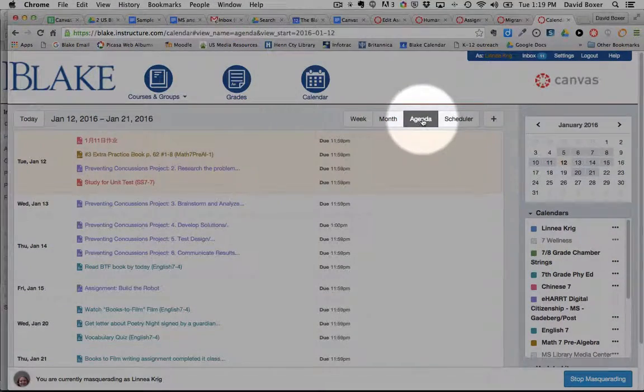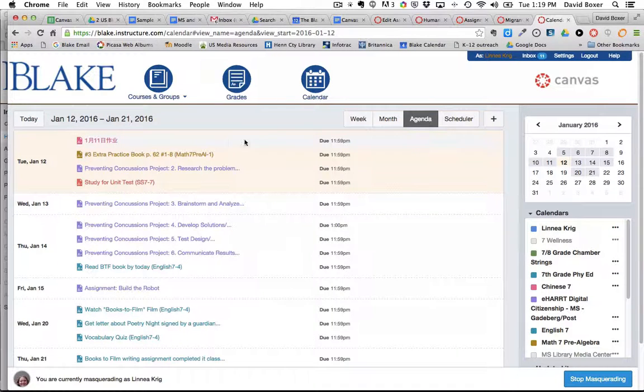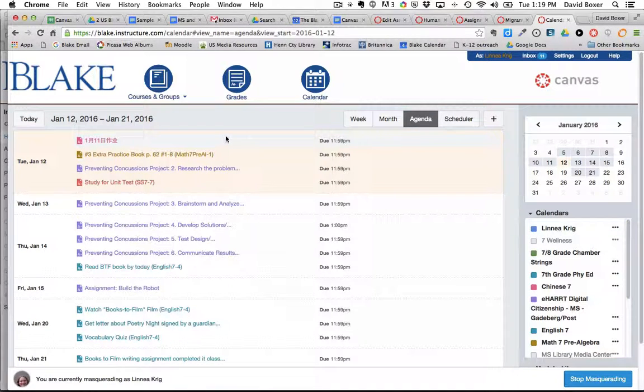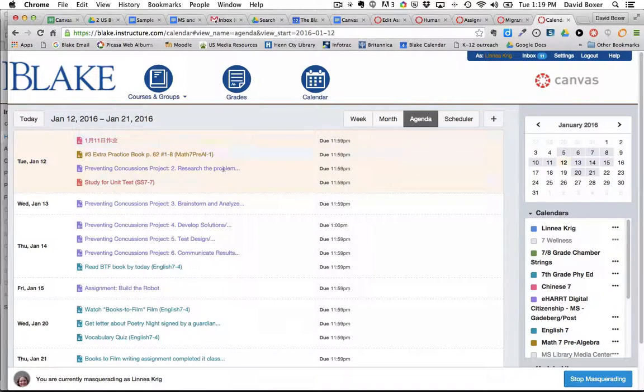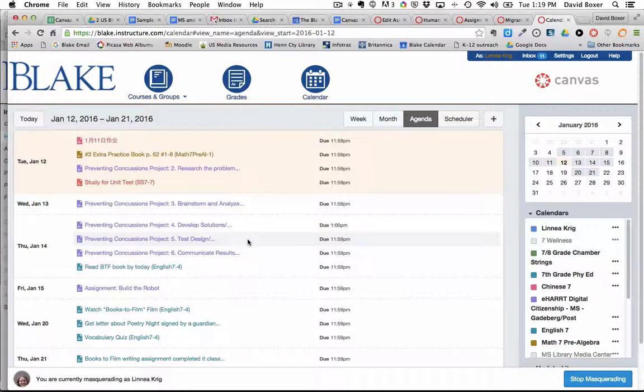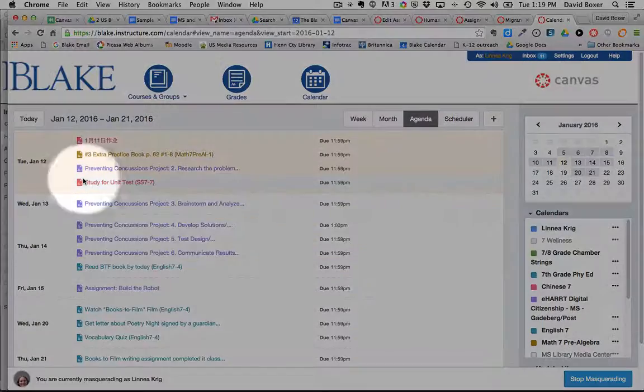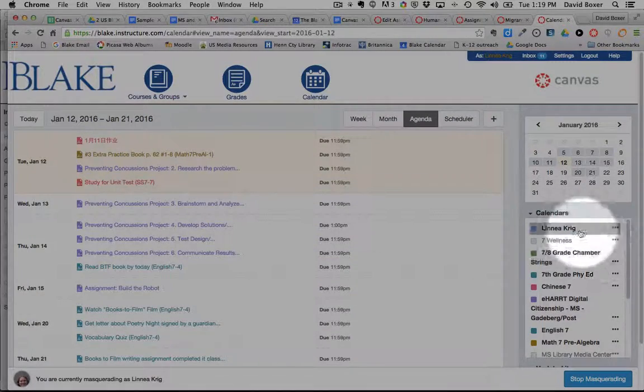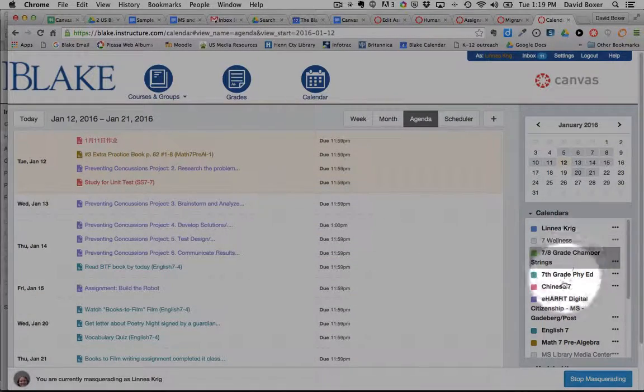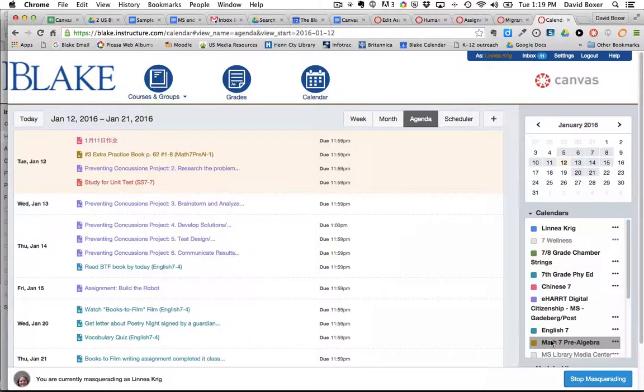This is the view that we recommend for most students to use because this is the view that will show them the date of the assignments that they have forthcoming and the date that they are due. You'll notice that these colors align to the colors in the calendar located here on the right hand side.